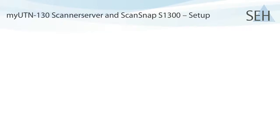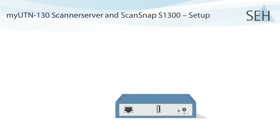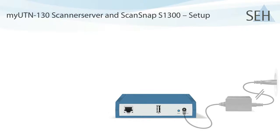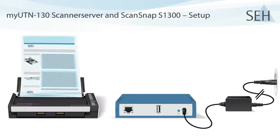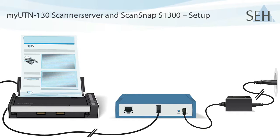Let's begin with the MyUTN-130 scanner server. I've connected it to the power supply included in the box. The Fujitsu scanner is connected to power. It's also attached to the MyUTN-130 via USB cable.